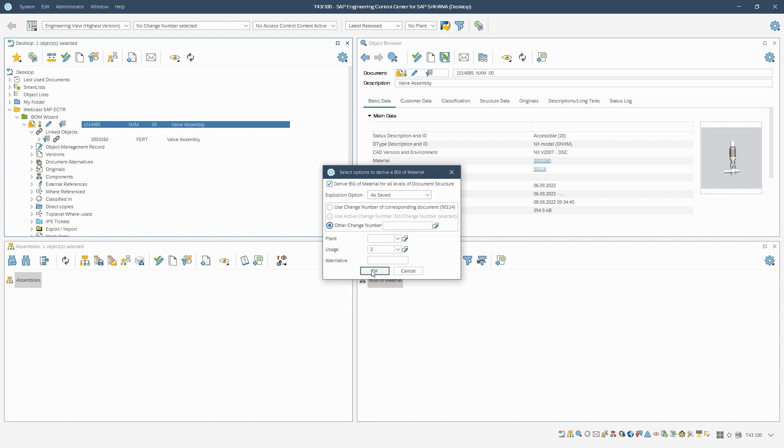We have the possibility to derive a plant specific material BOM. However, we want to derive a type 2 engineering BOM that is not plant specific. Therefore, we confirm the dialog without further changes with OK.